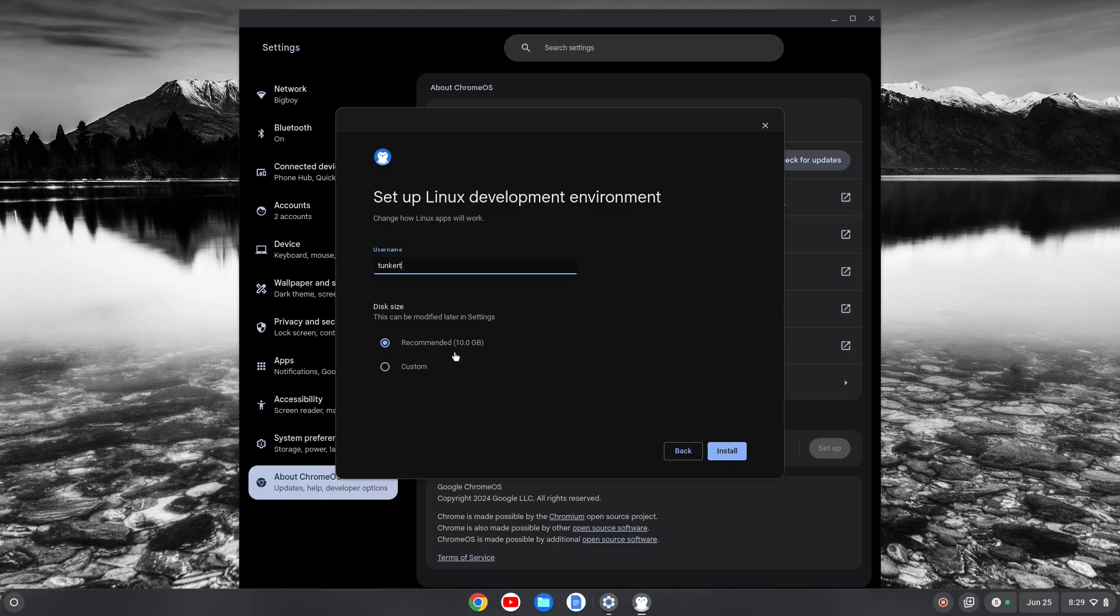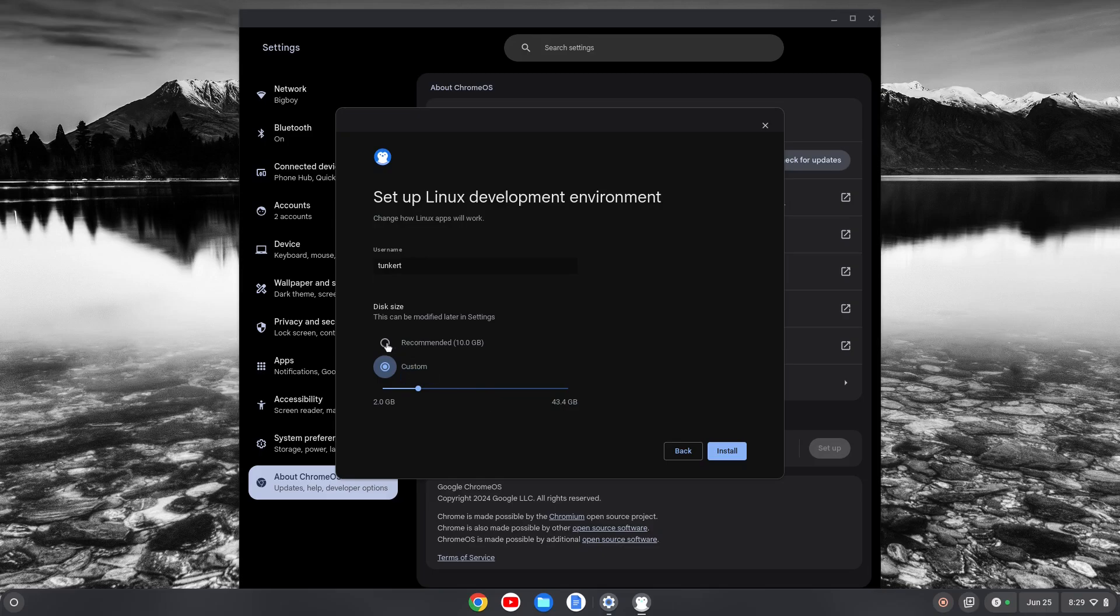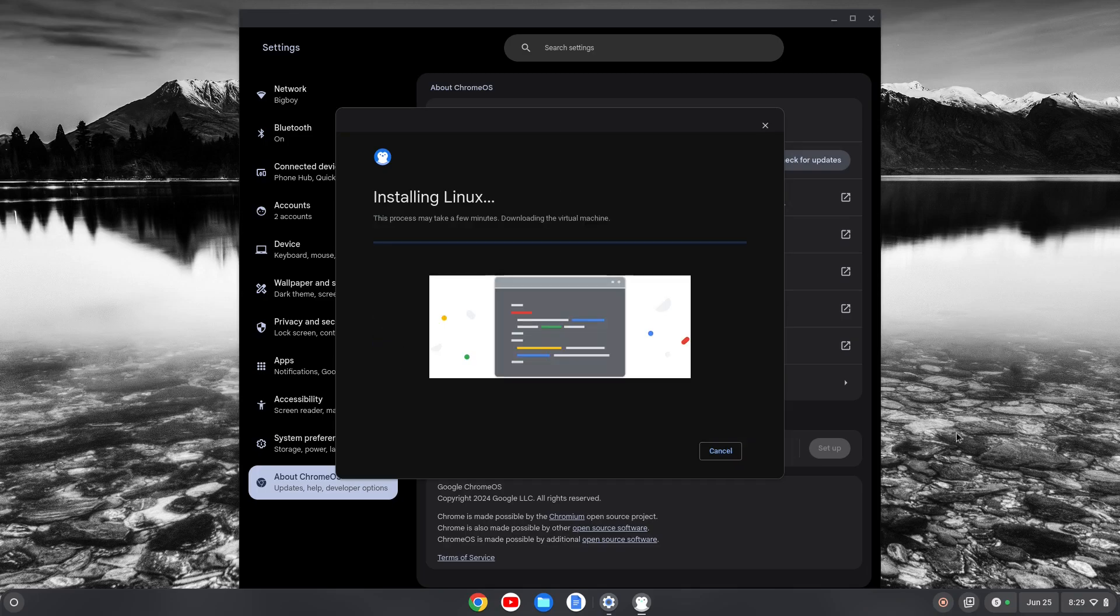They also give us a recommended disk size, and you could go down here and choose a custom disk size. You can change the disk size for the Linux container at any point, so you could change that later on if you want. I'm going to leave both as is and click Install and let that run. That's going to take a few moments. I'll come back once that's done.